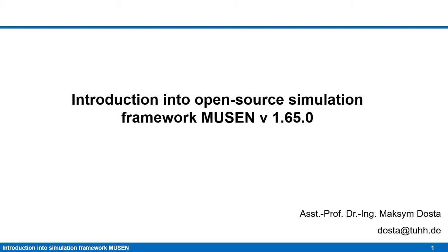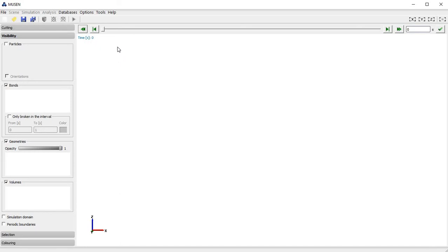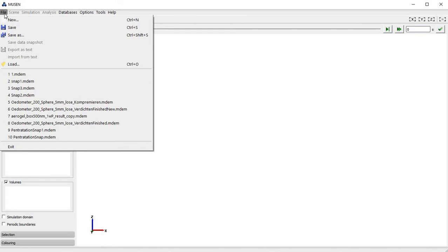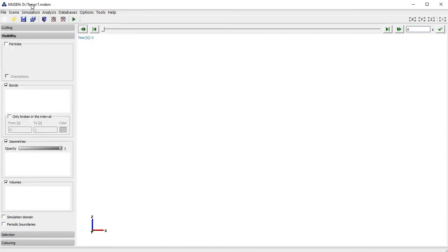Let's first of all open an empty instance of the program. Now we see the main graphical user interface and a lot of buttons which are inactive. Before you can perform any simulations or analysis it is necessary to save the file or create a new one. In this case we will create a new scene and save it as a new file. Now I have saved it and I see the name of the new file.